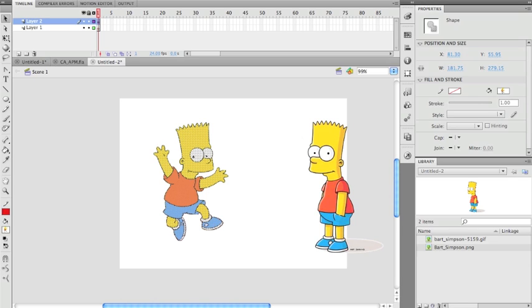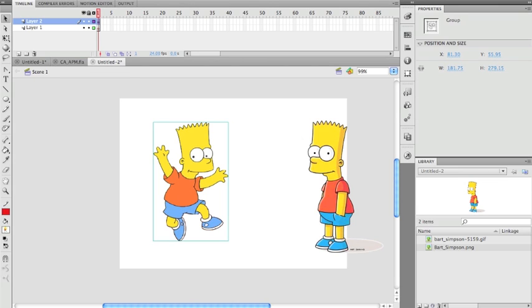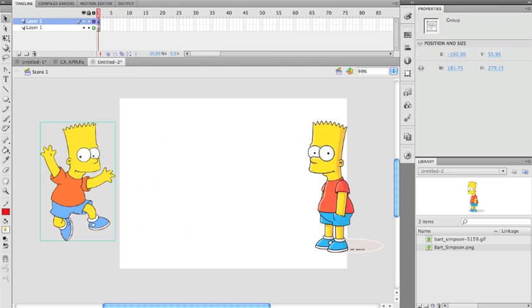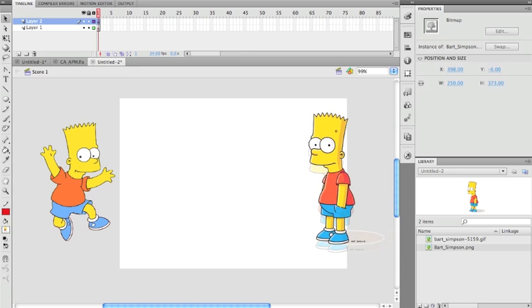The nice thing about this, other than just using the straight PNG, is it actually takes up less memory because you don't have all these extra bits of empty space being carried around. Then I just Command G to group that.